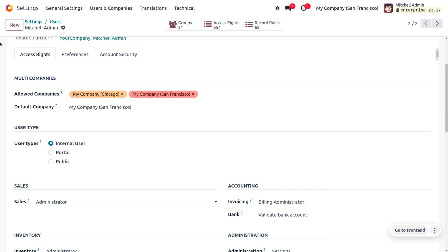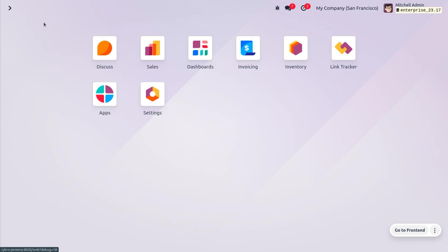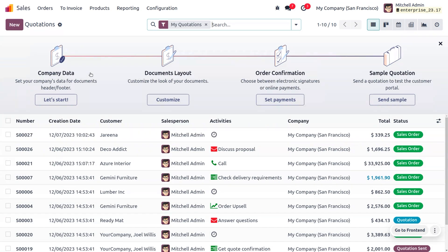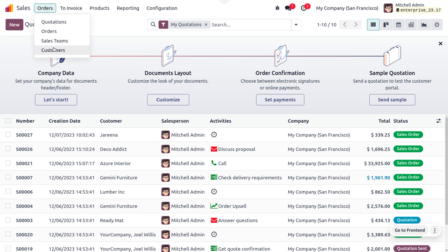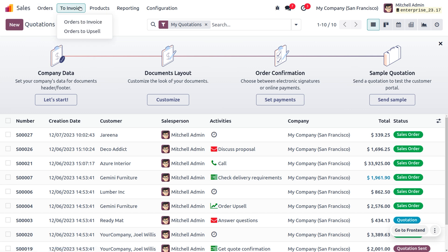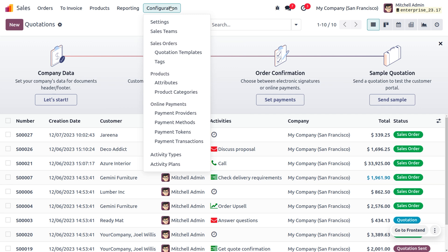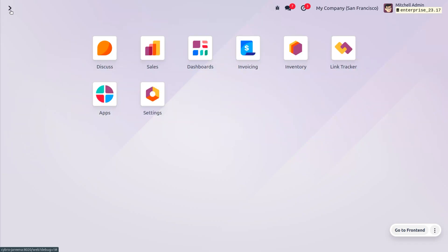If you set the access right as Administrator, that user can deal with all financial records in the organization. For example, considering Michelle Admin as the administrator in the Sales module, the administrator can create quotations, confirm them as invoices, create new customers, manage the sales team, create upsell orders, manage reports, manage products, and also handle configuration and other settings in the Sales module.